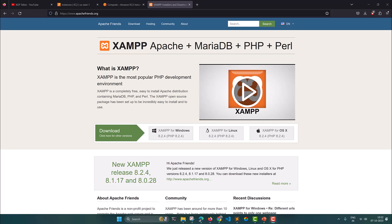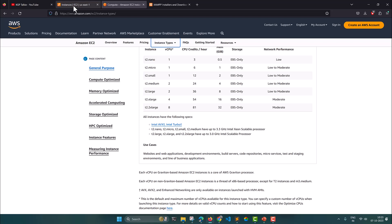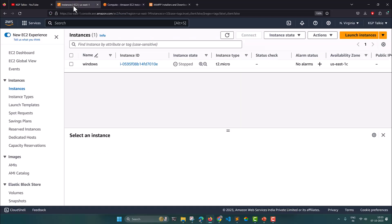Hi everyone. Let's go ahead and see how you can install Jamf server on an Amazon EC2 Windows machine. You will be downloading Jamf server from the Apache website, and thereafter we will be launching our AWS Windows Server machine at AWS.